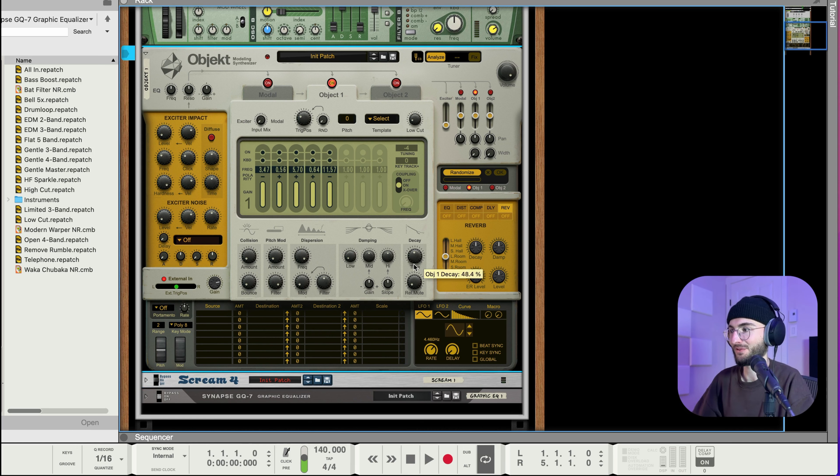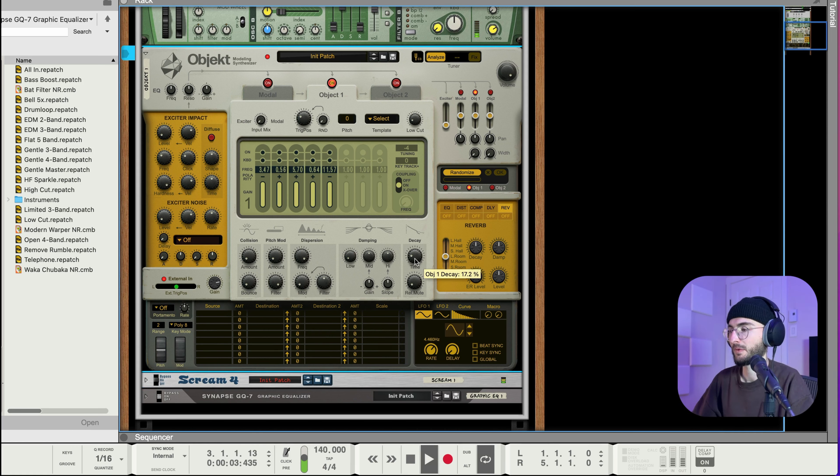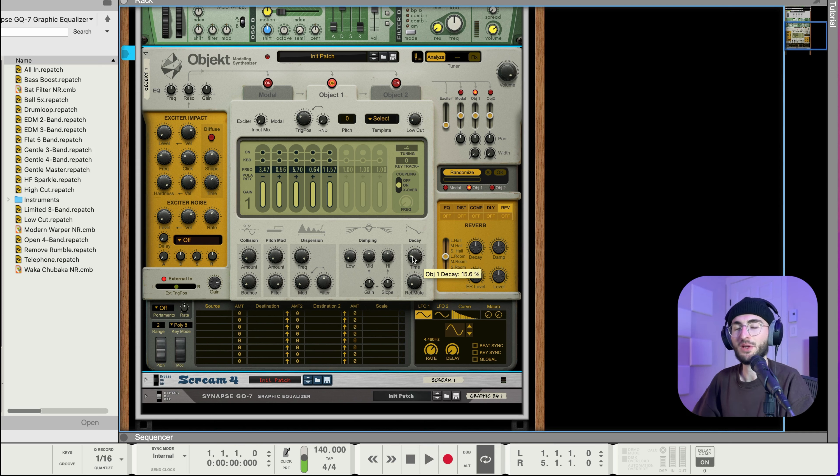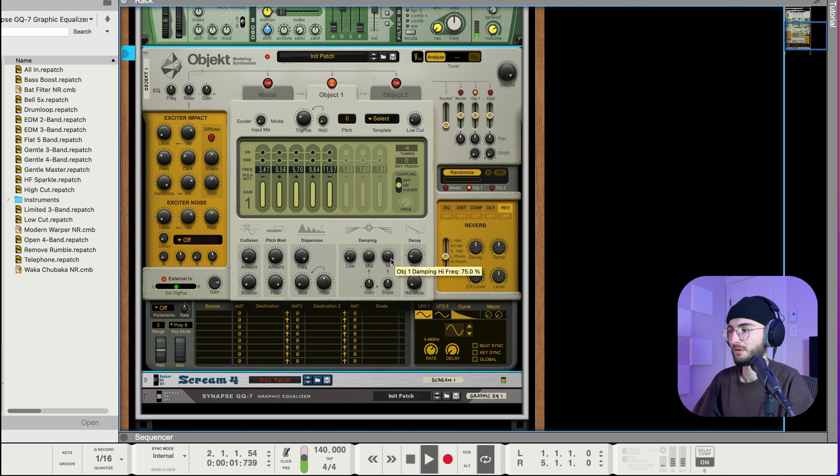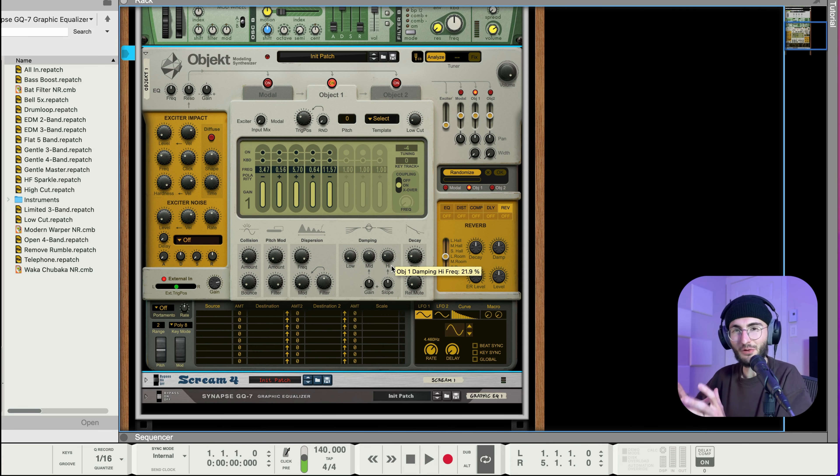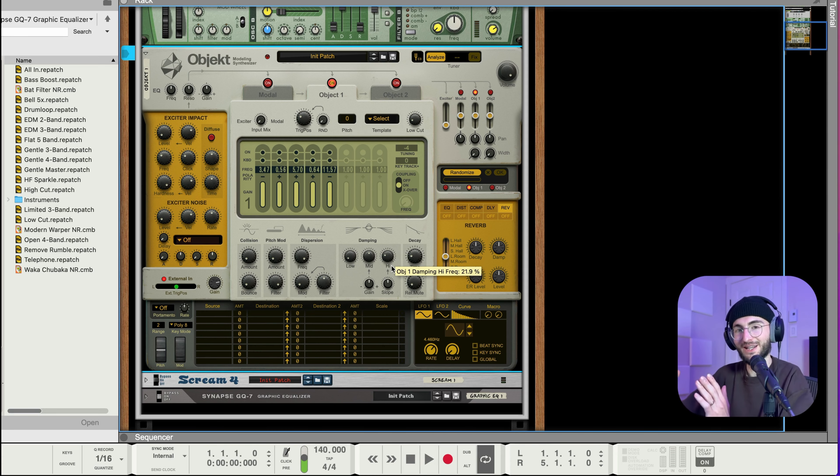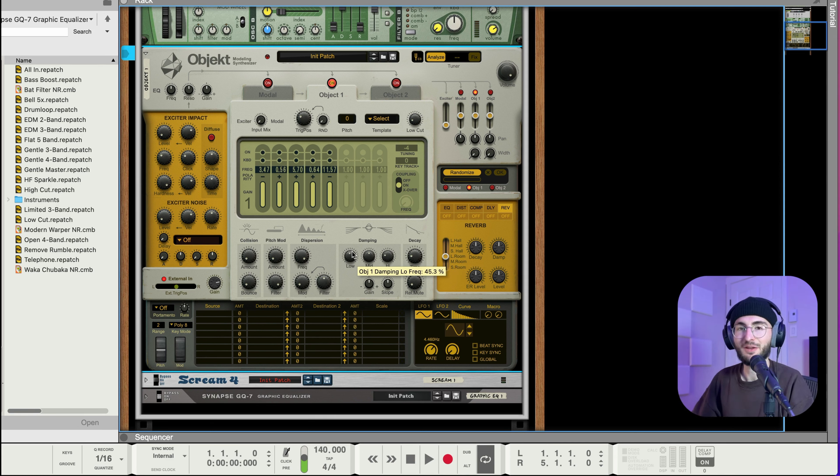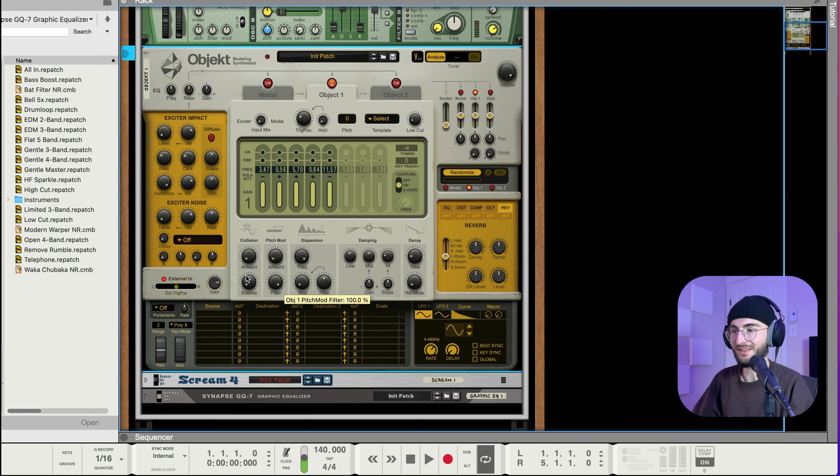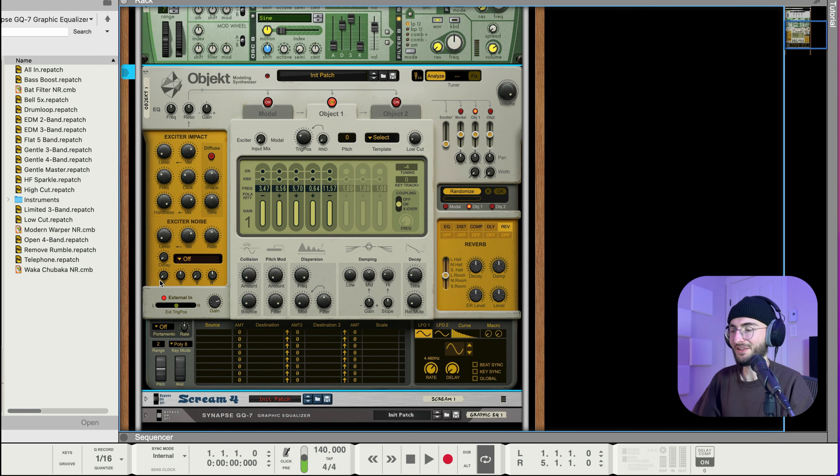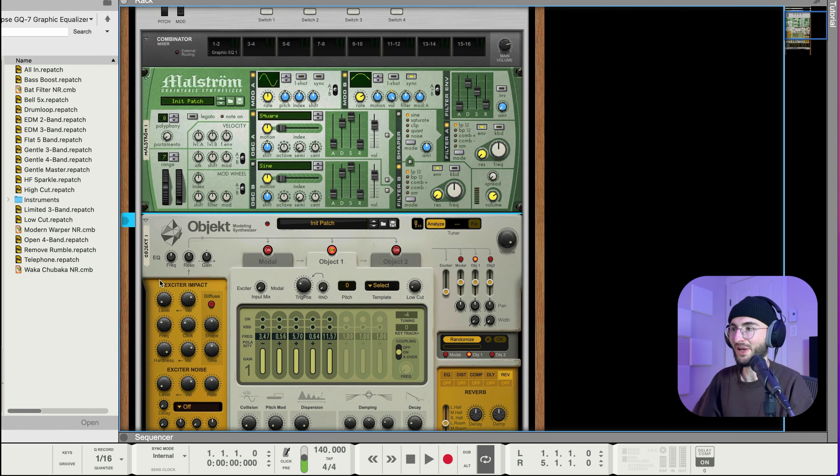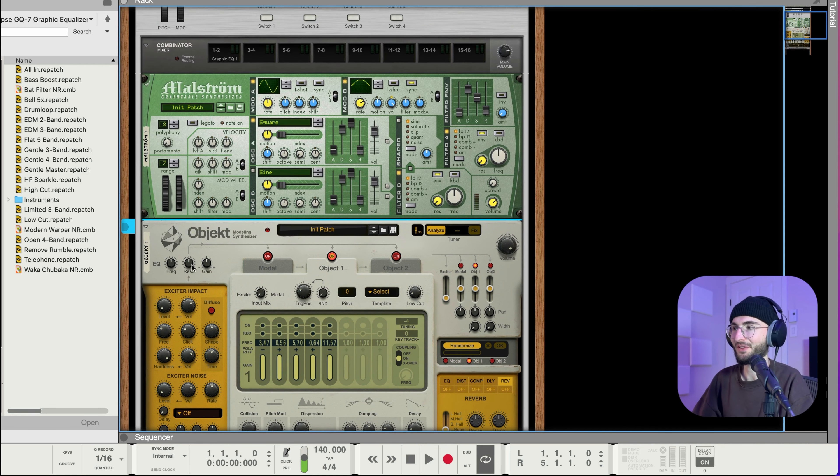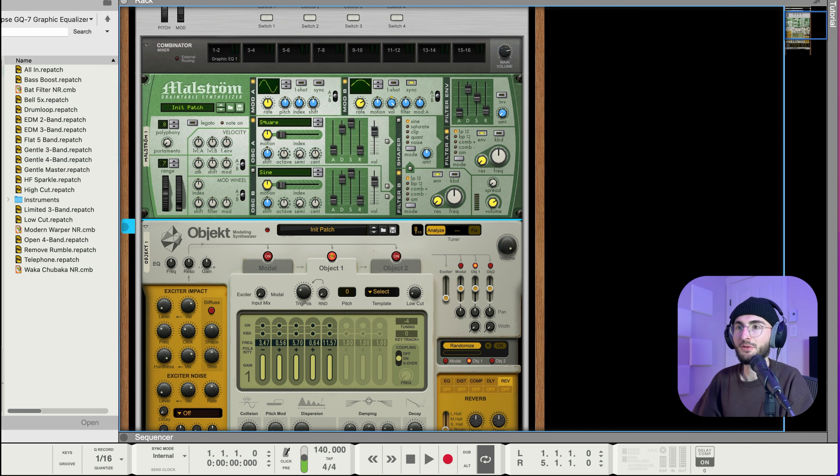The first thing I notice here is now the decay is too long because it's ringing out really long so I will just tighten that a bit. And then we can also play with the damping setting to get kind of just the right amount of ringing on the highs the mids and the lows. So like that we can just tighten it up nicely.